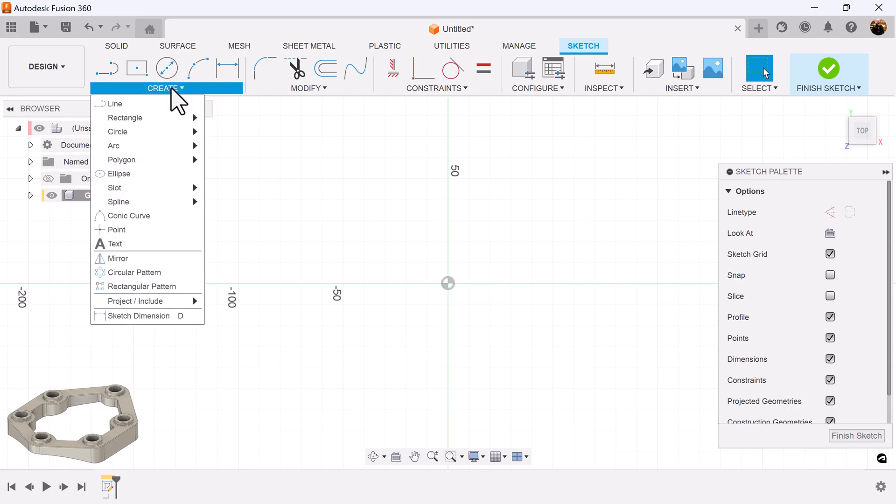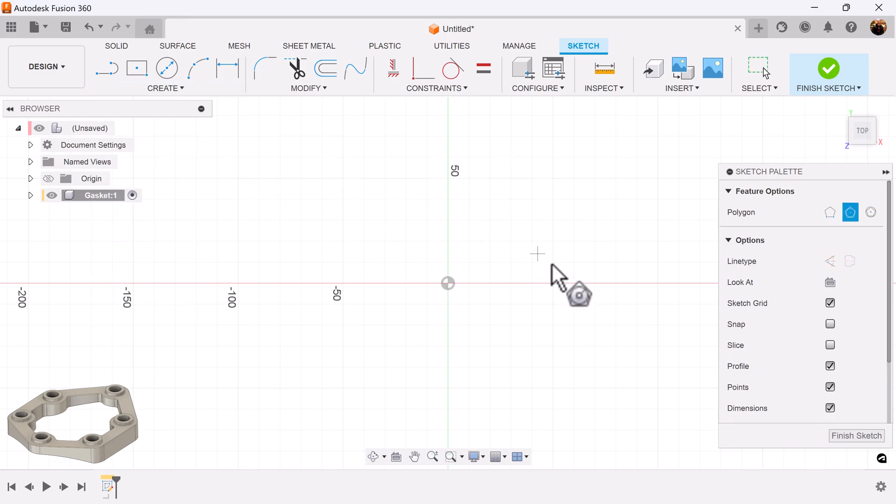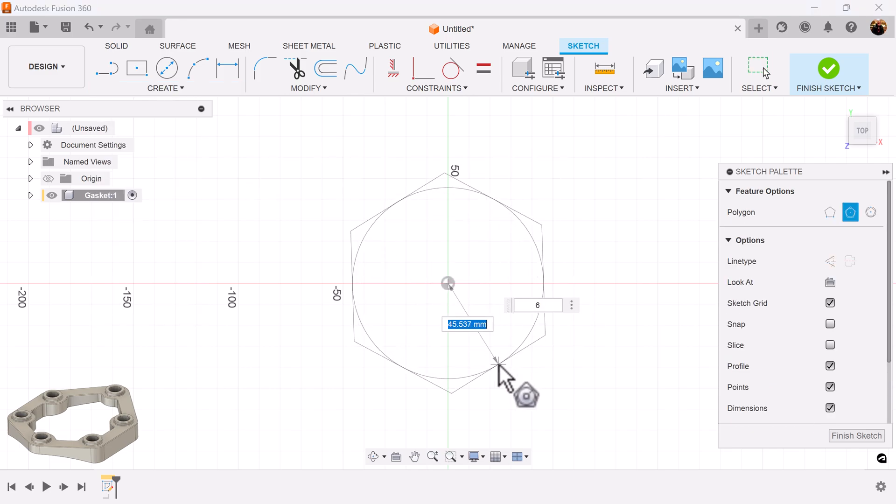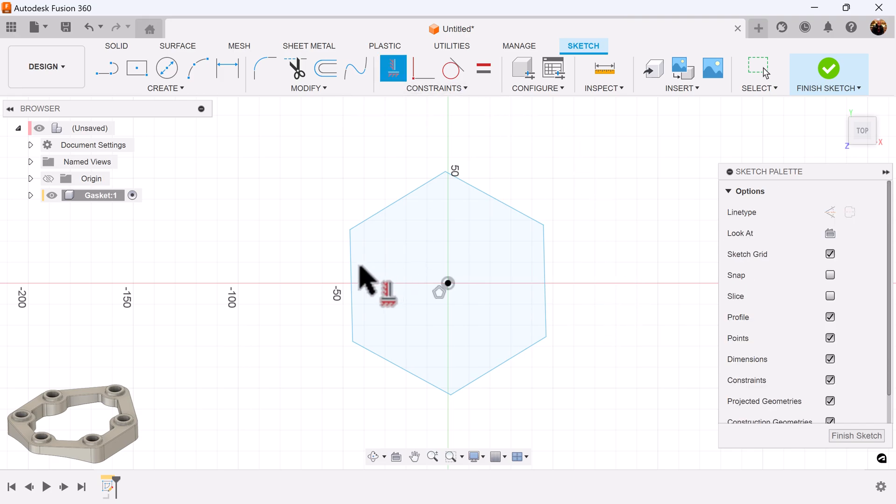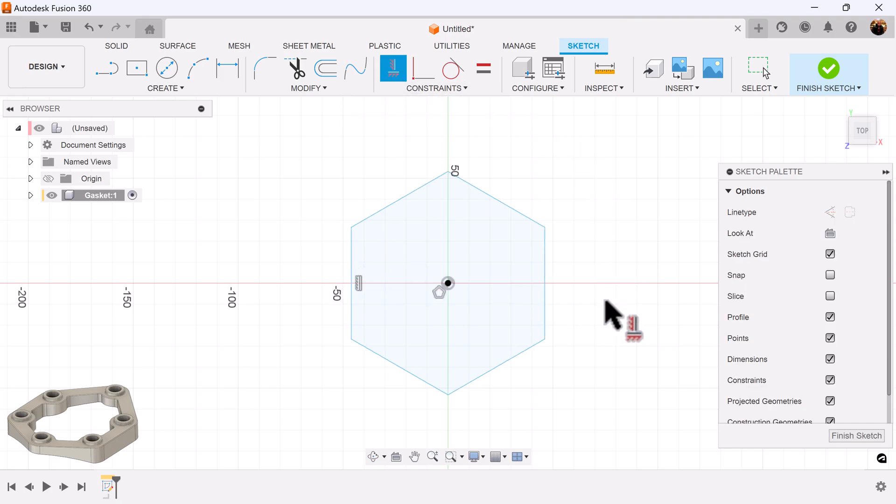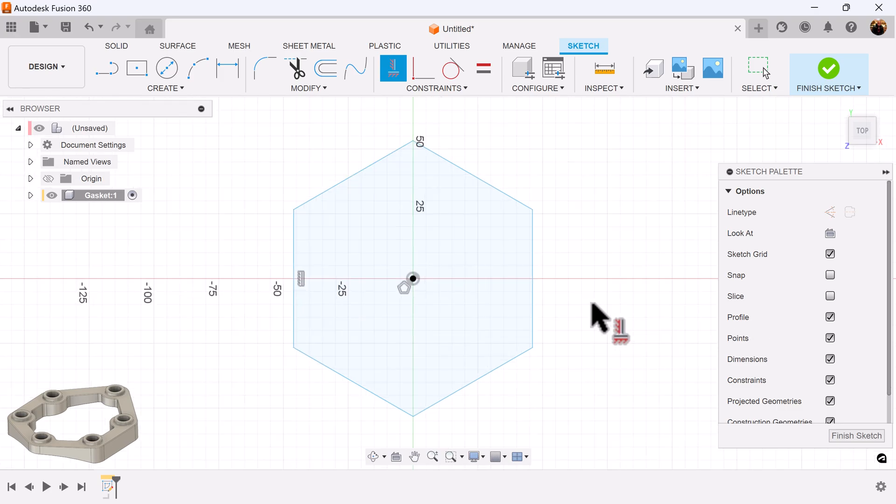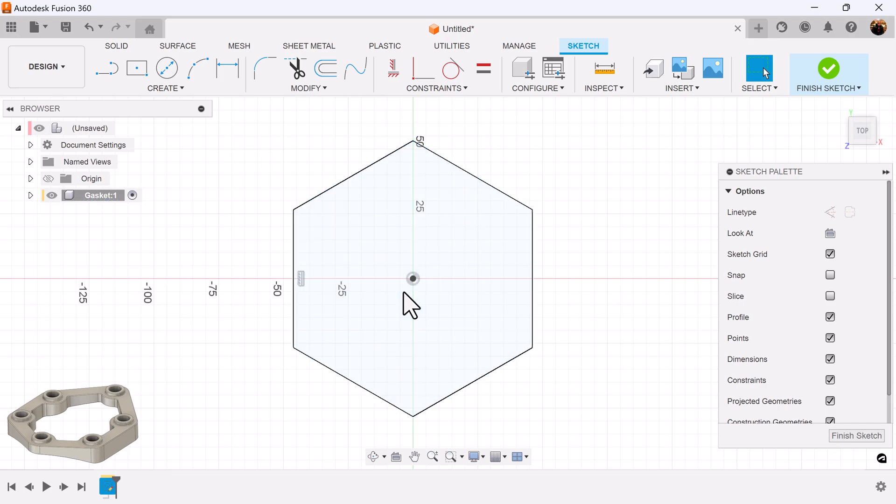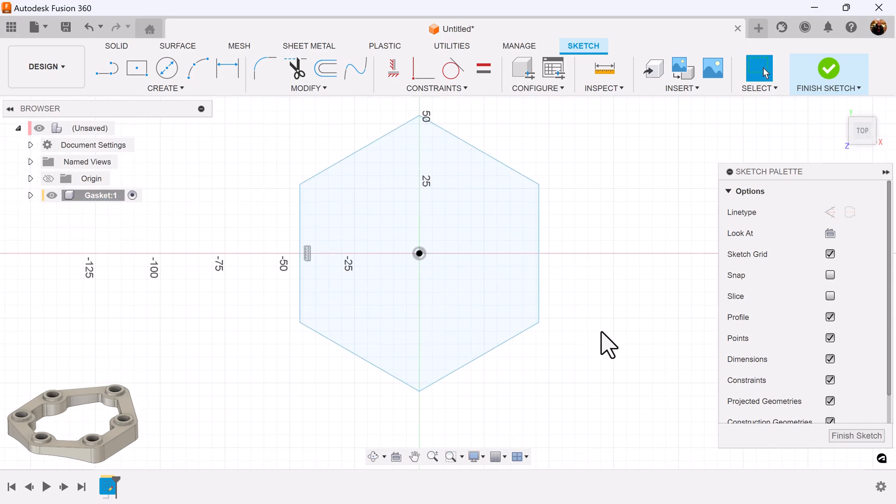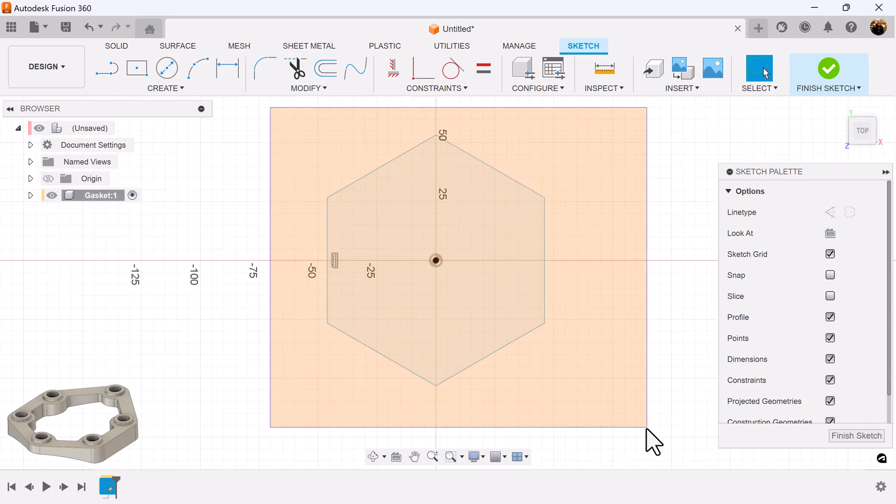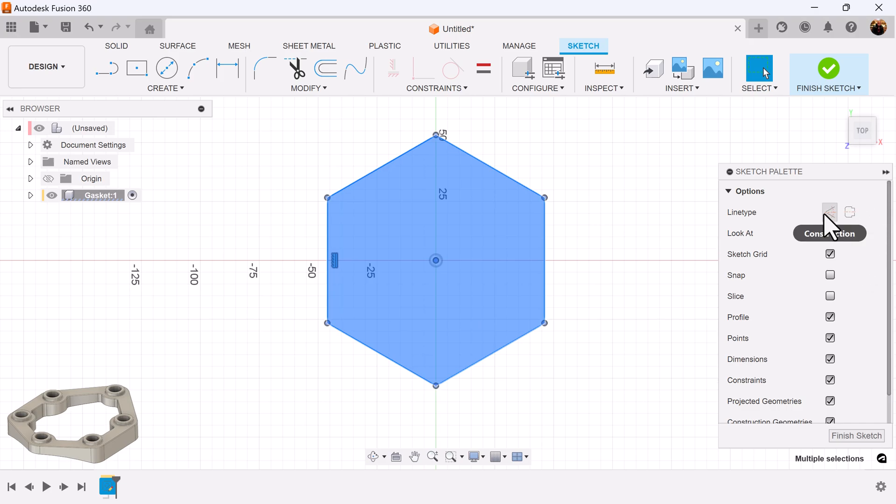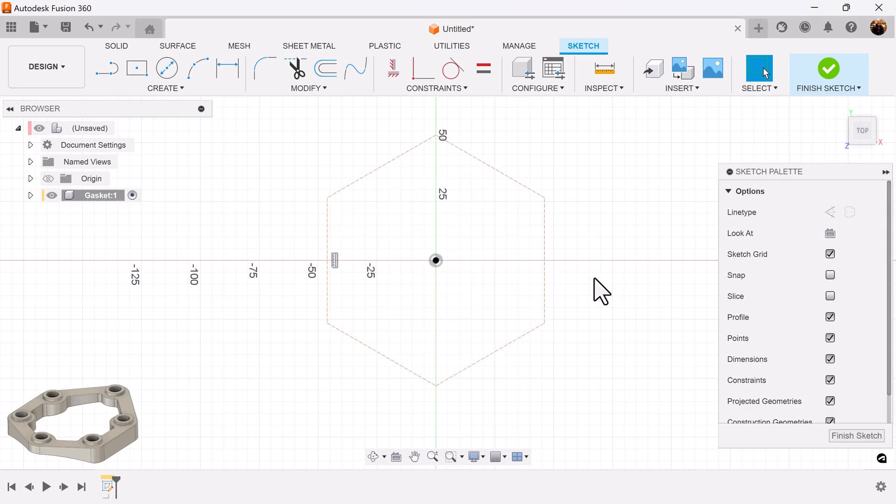The first sketch is going to be very intense so follow very closely. I'm going to start out by using the polygon. I'm going to make this side vertical. Next I'm going to delete the polygon constraint. I'm going to make the entire polygon construction.